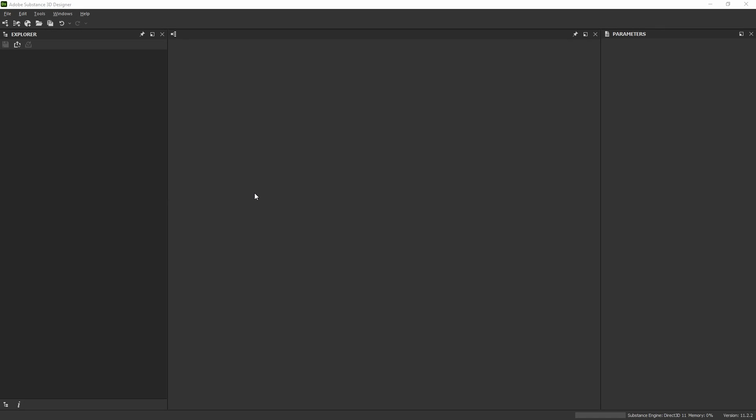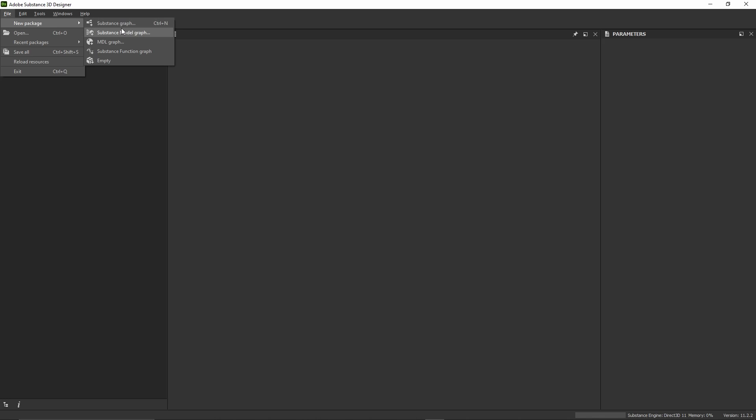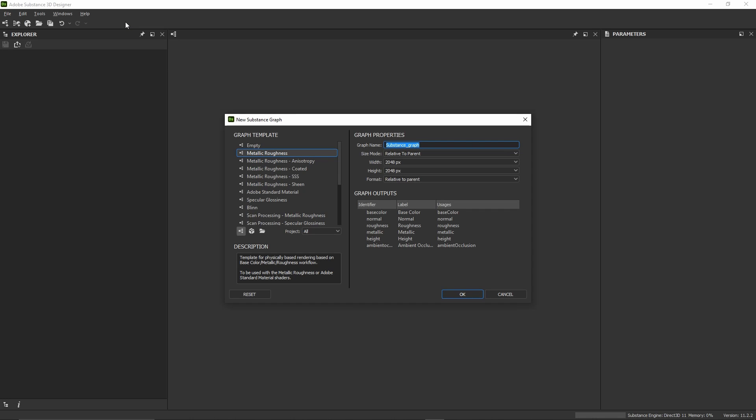Now let's create our material in Substance 3D Designer. If you're not familiar with Designer, don't worry, as what we're going to do here is very simple. We'll just import our textures, connect them to output nodes, set up a few properties, and then publish the material that we can use into Painter. We'll begin with creating a new Substance Graph using the Metallic Roughness template, so we'll have a bunch of output nodes to start with, and give it a name.